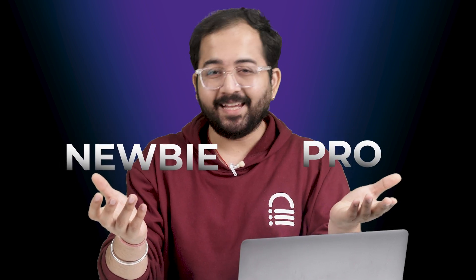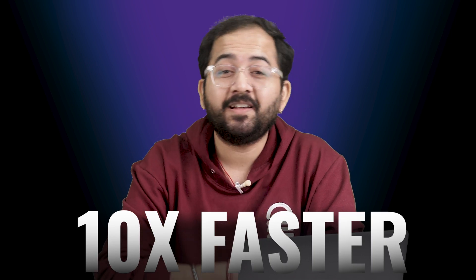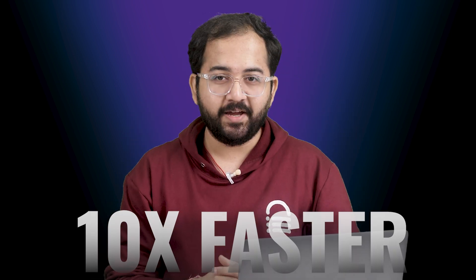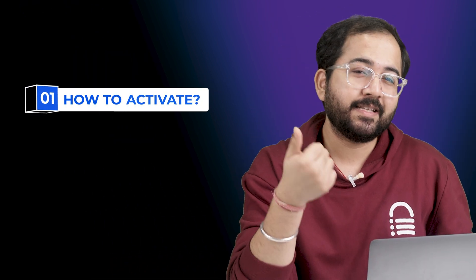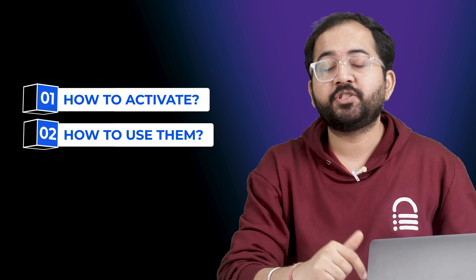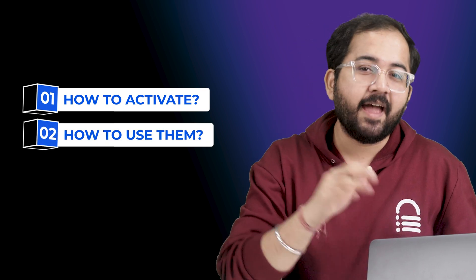Whether you are a newbie or already familiar with Elementor, today's guide will help you work up to 10 times faster with Elementor's new UI. First, we'll see how to activate these new features and then I'll show you these essential features in action. It's super simple and I'm sure this video will help you save both time and effort.